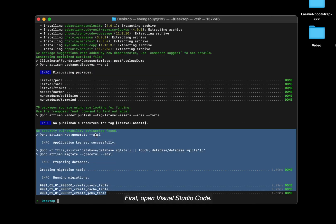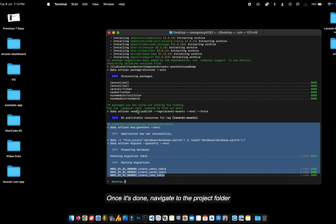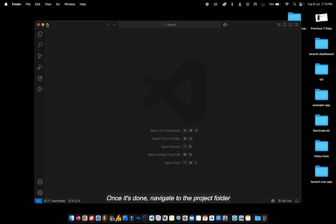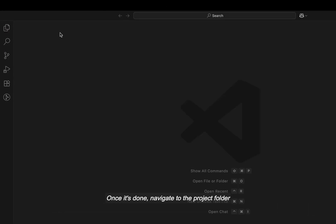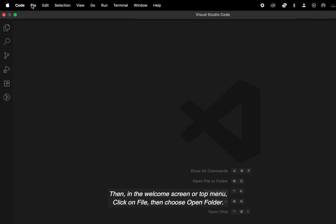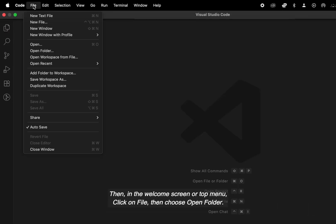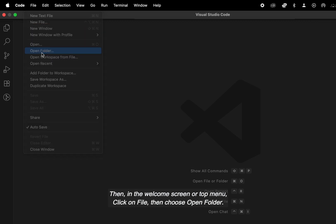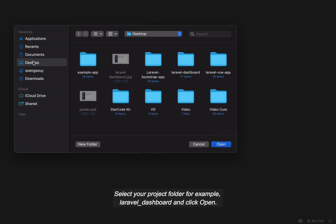First, open Visual Studio Code. Once it's done, navigate to the project folder. Then in the welcome screen or top menu, click on File, then choose Open Folder. Select your project folder, for example, Laravel Dashboard, and click Open.